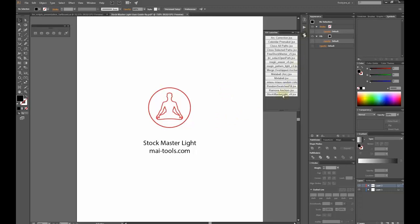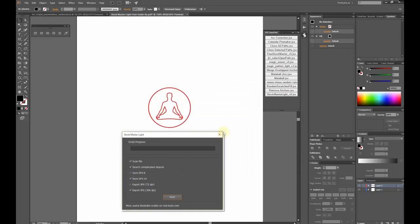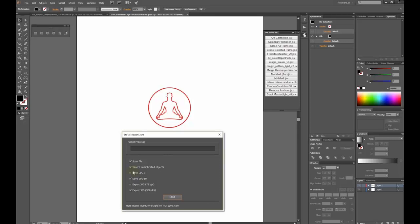Here is the window of the script. I will tell you about the features. Scan file - the script checks the illustration and corrects typical mistakes such as open paths and others.